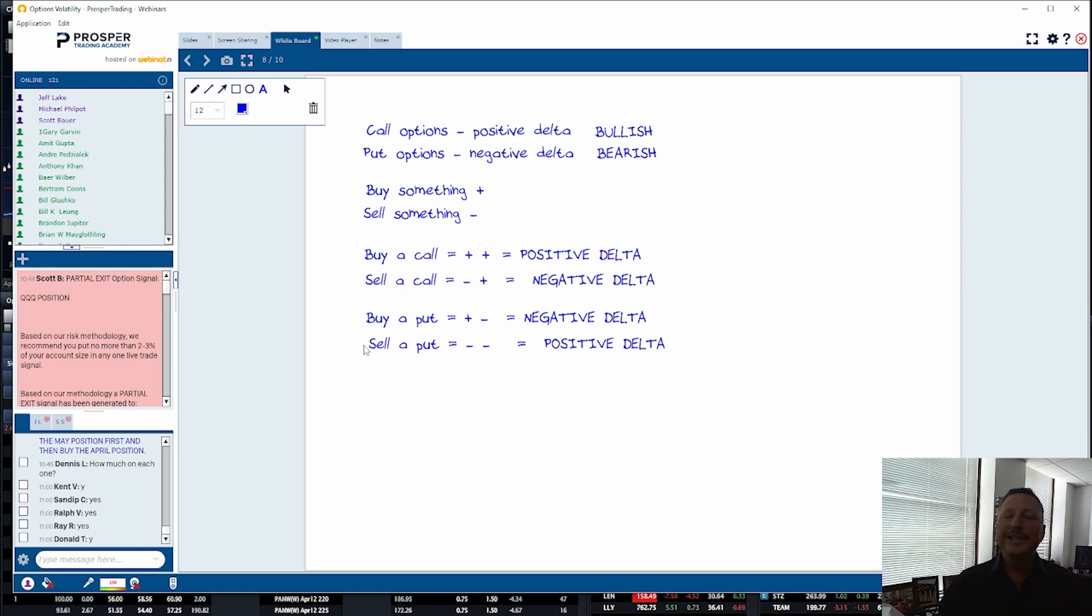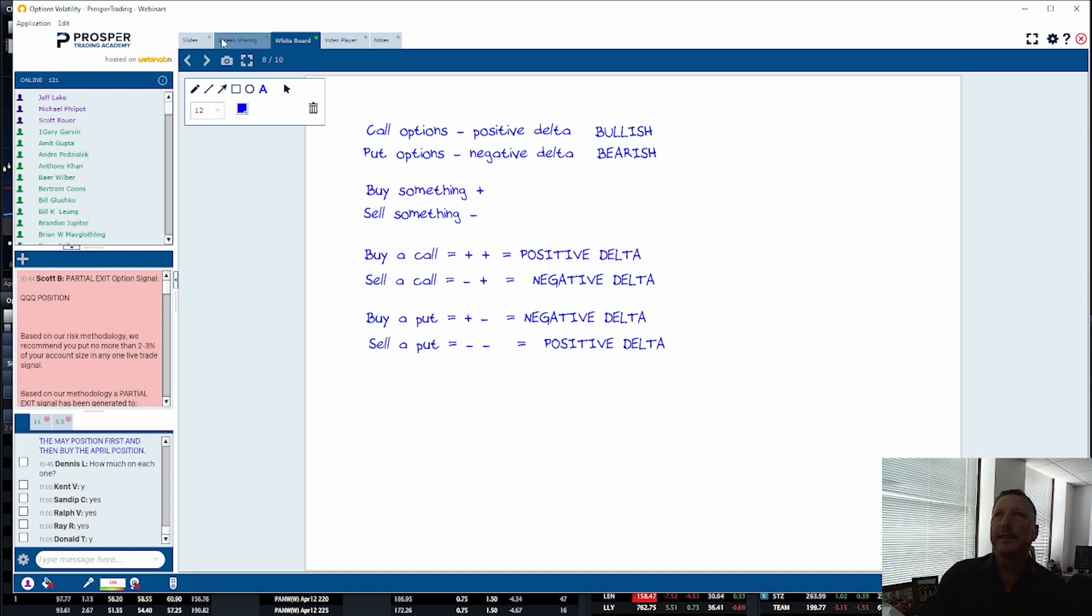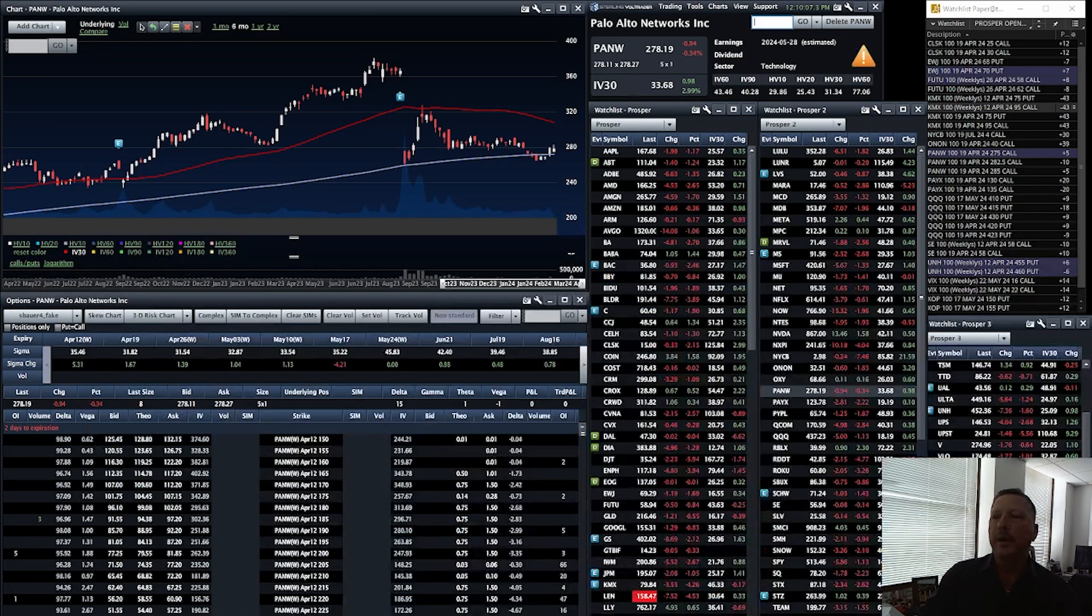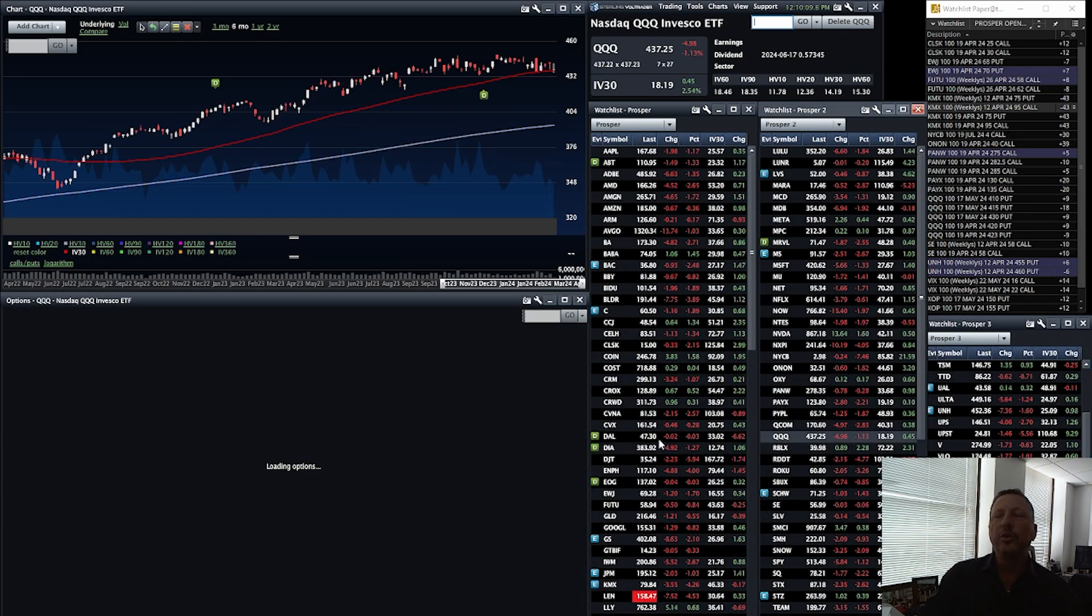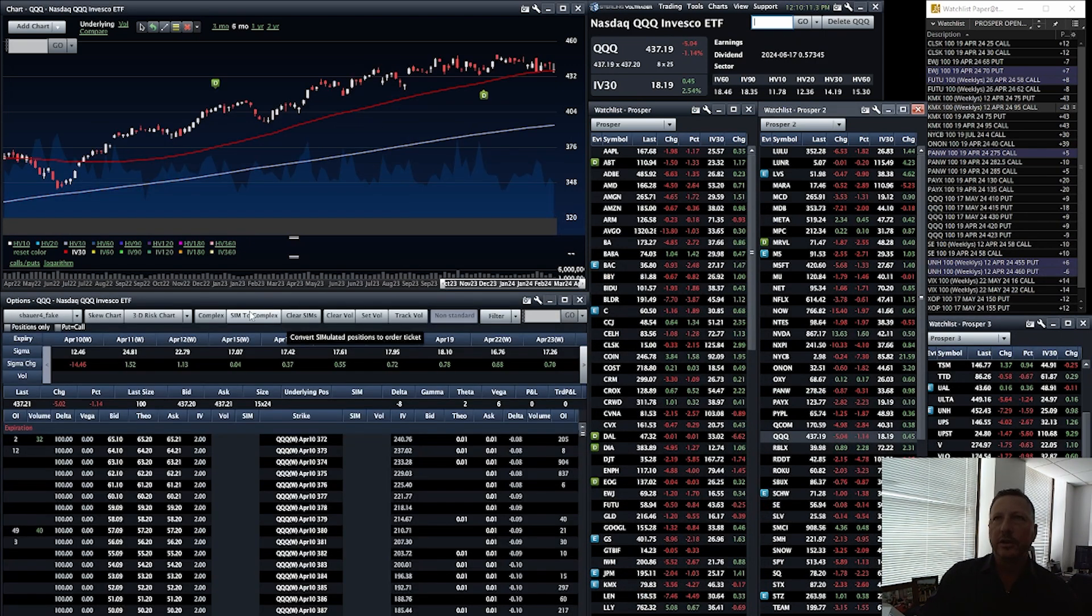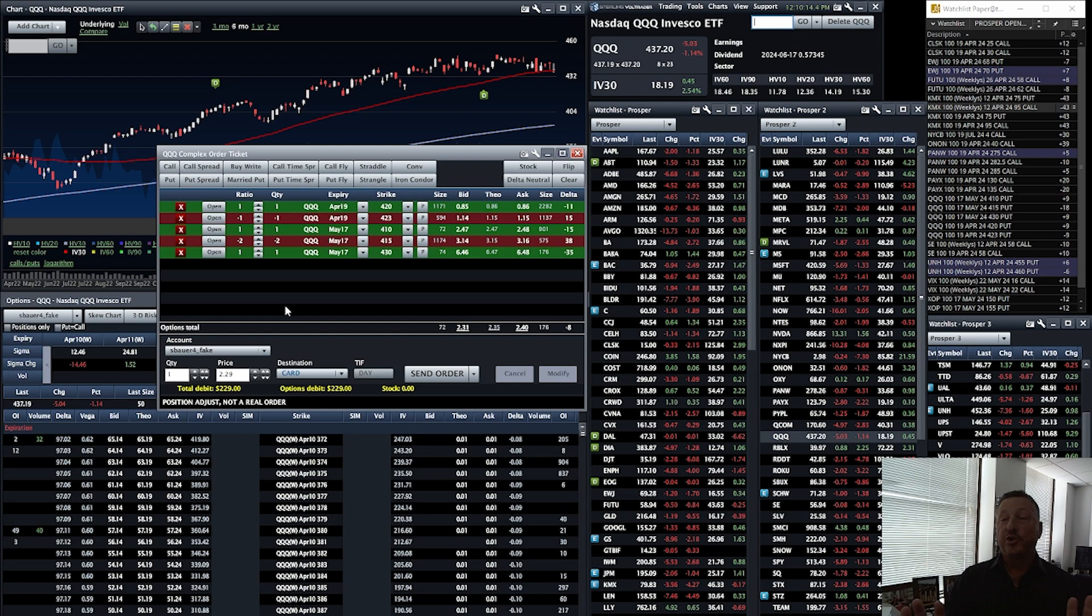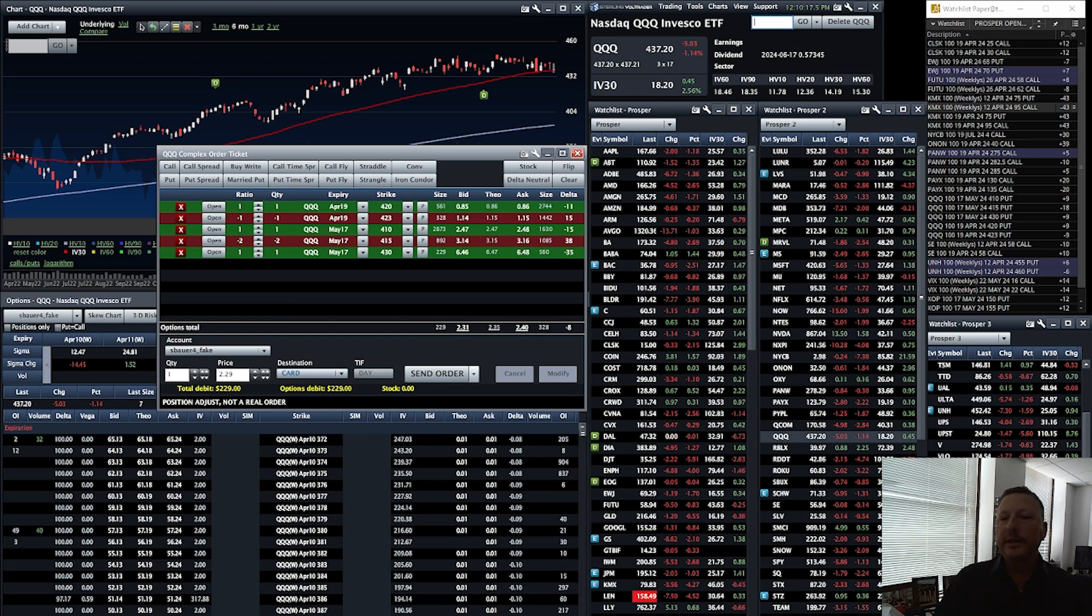So when you see a delta position, we just looked at that Palo Alto position of ours which was a positive delta. We know we want the stock to go up. So if we look at, for example, our QQQ position, which has five options in there, well we see what?